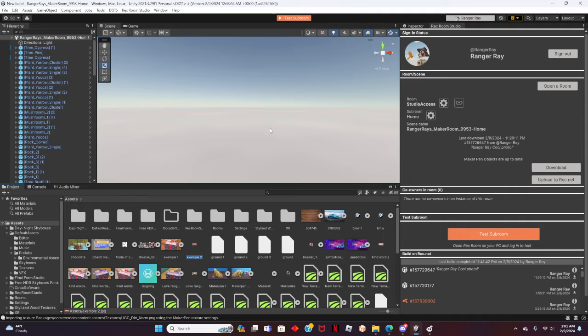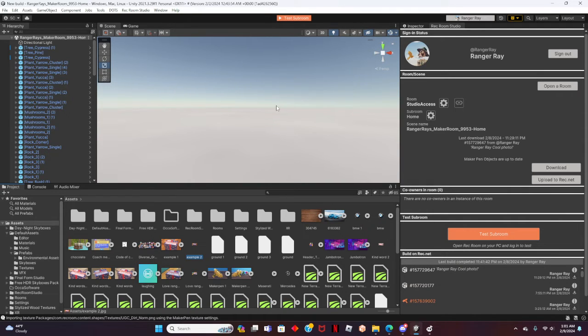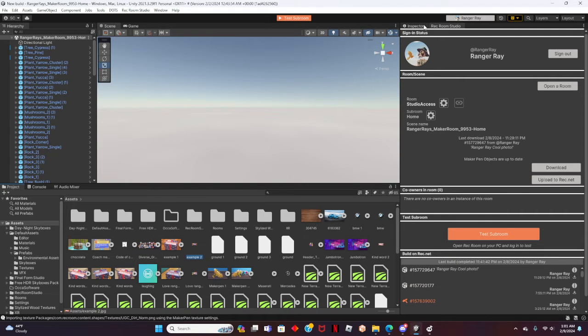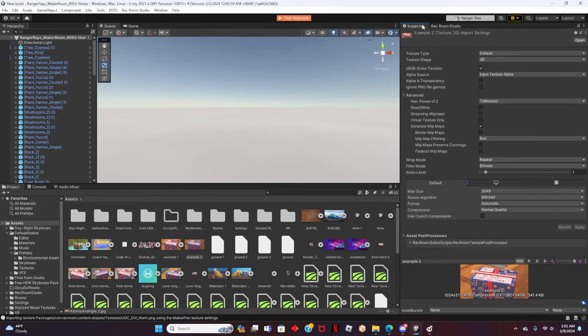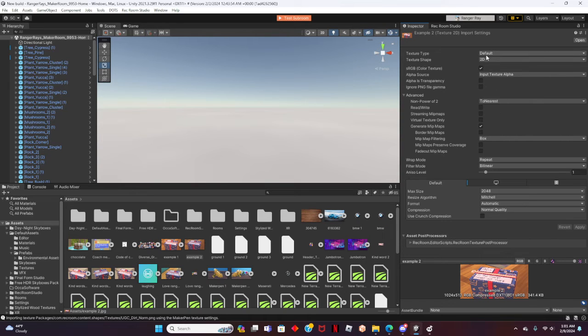Now the image is added to Rec Room Studio, but we haven't added it to the room yet. Let's head over to the Inspector tab near the Rec Room room profile. Click on Inspector. We can see that the image is ready to be added, but first we need to make the image 2D since it's a photo.